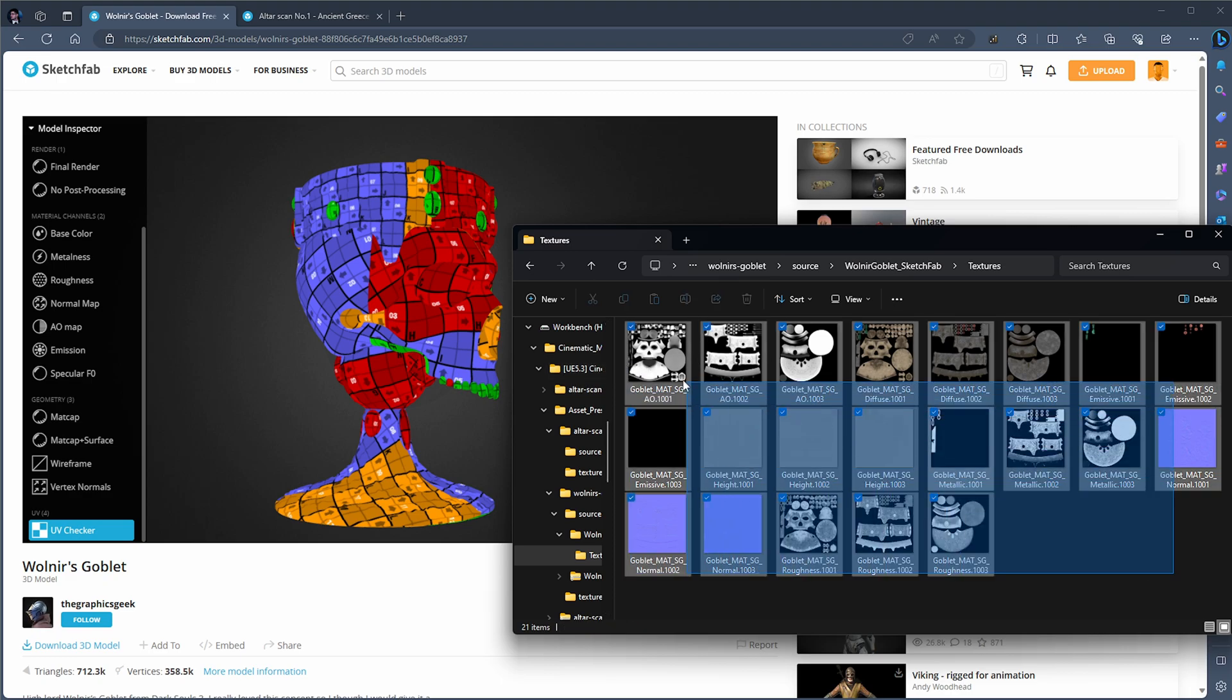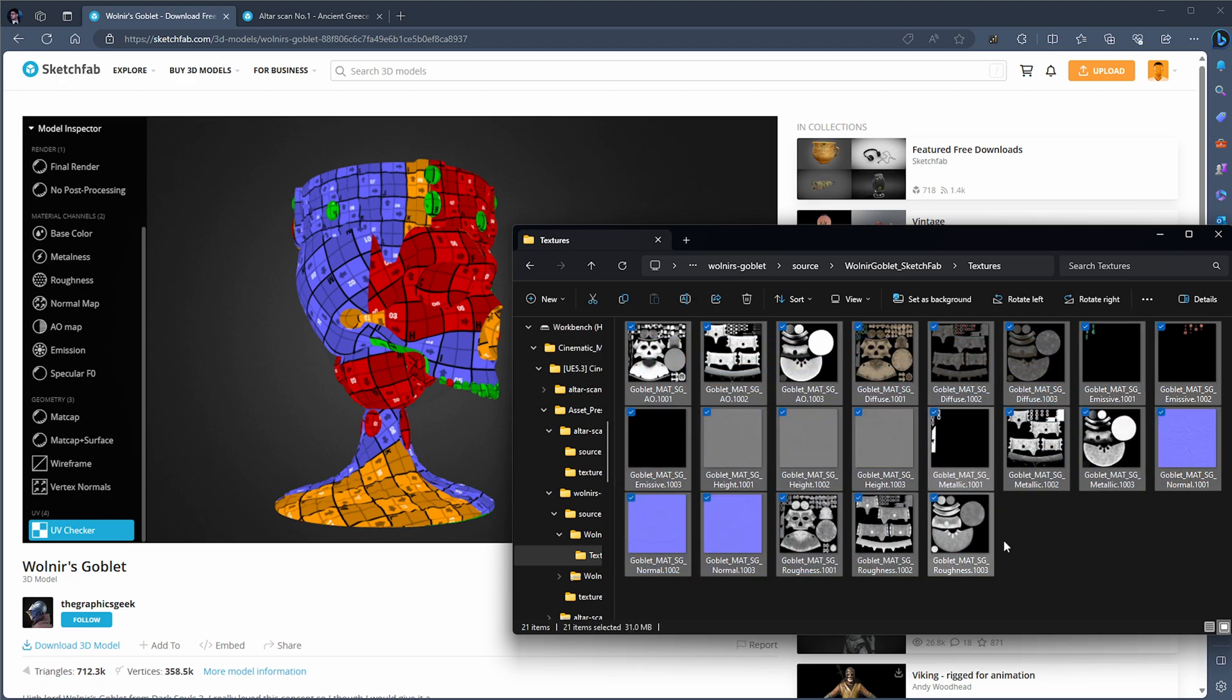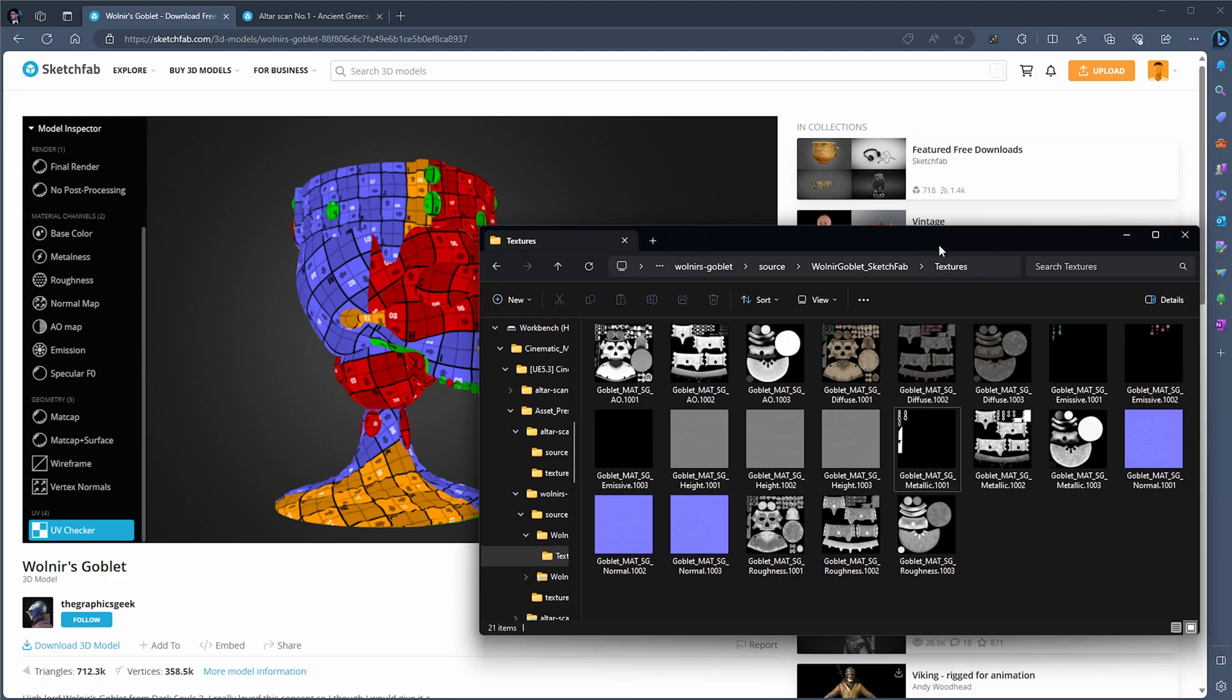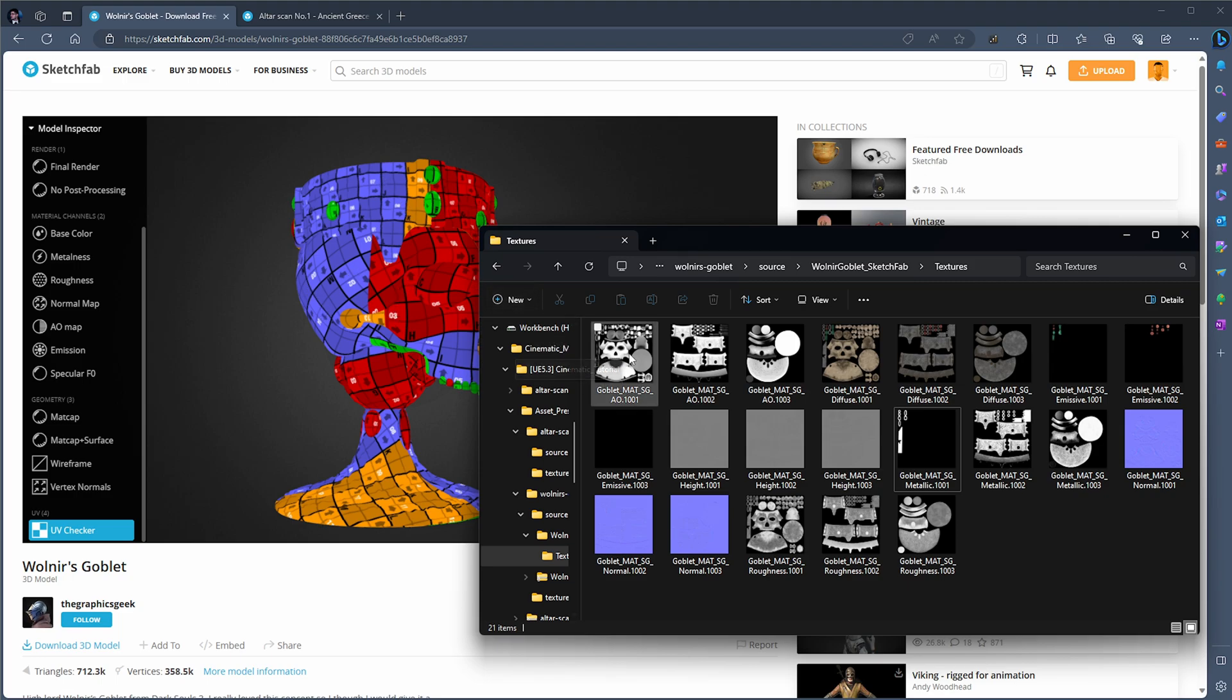If you don't know what UDIMs are, I would definitely advise that you go and have a look on the tutorial of it. I do have a tutorial on my own channel as well. Just type in UDIM and you'll find a good tutorial about what UDIMs are and how to use them.